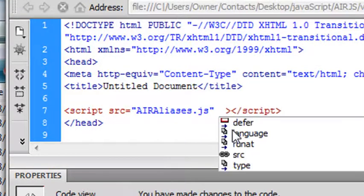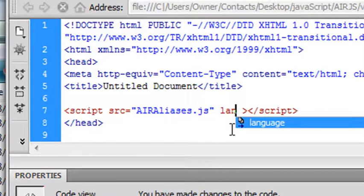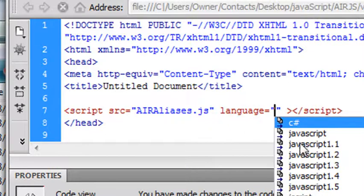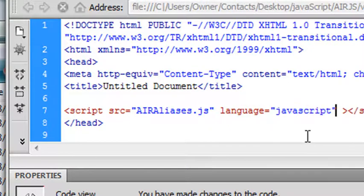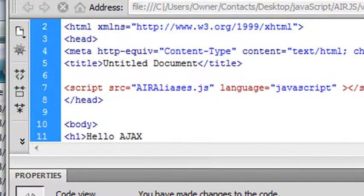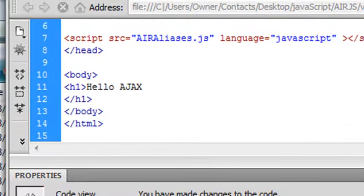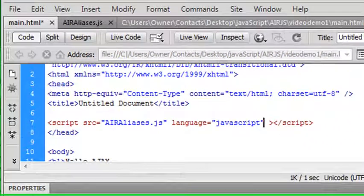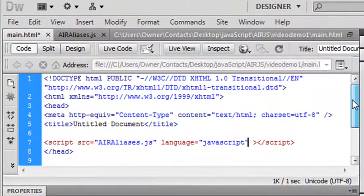And I also want to give it a language type. So in language, click on that. And the language type, of course, is JavaScript. And there we have it. We've just incorporated AJAX into Adobe AIR. And we're ready to rock and roll.